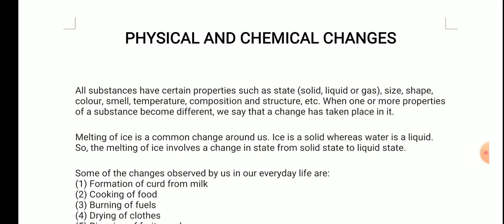For example, the melting of ice is a common change around us. Ice is a solid whereas water is a liquid, so a change in state has taken place. The melting of ice involves a change in state from solid to liquid. Similarly, the boiling of water involves a change in state from liquid to gaseous state.